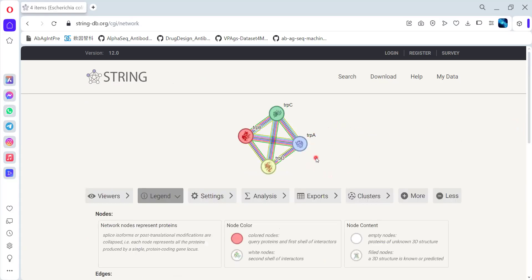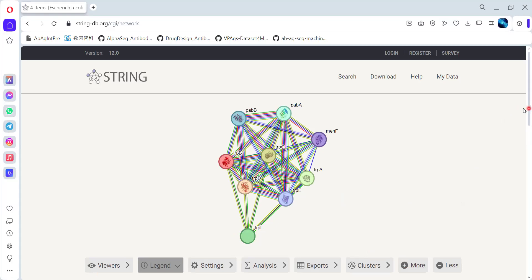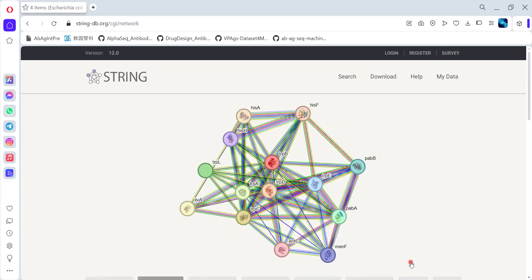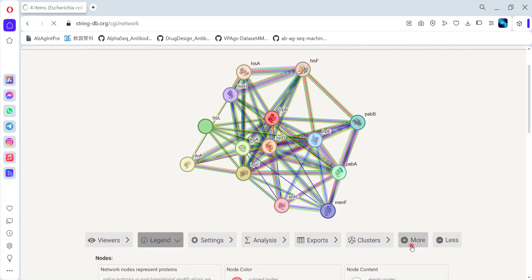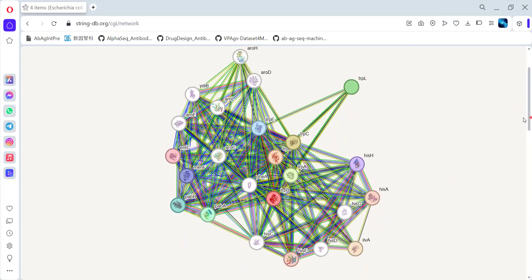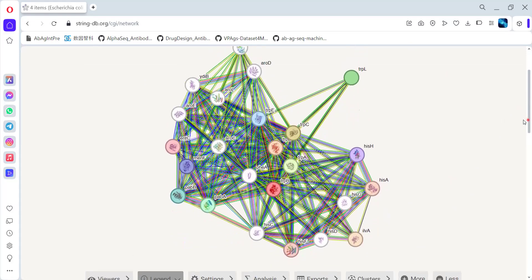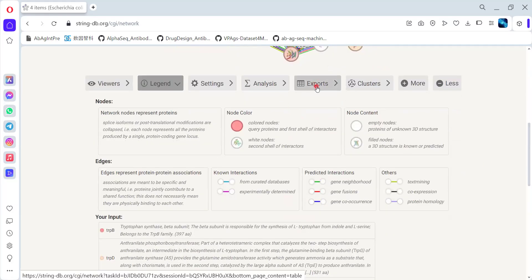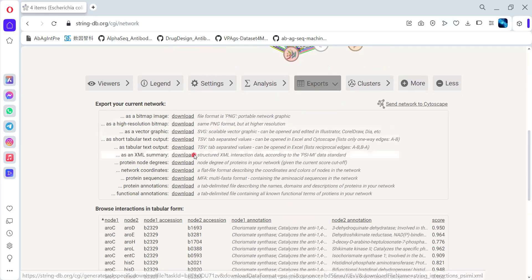I'm going to add some more nodes to create a more complex network so I can show you how to find potential hub nodes using Cytoscape. This is a complex enough network. A simple thing you have to do is go to the export option and download the data. You can directly load this network into Cytoscape — that is one approach. I'm going to show you both things. You can separately download the file in Excel TSV format.